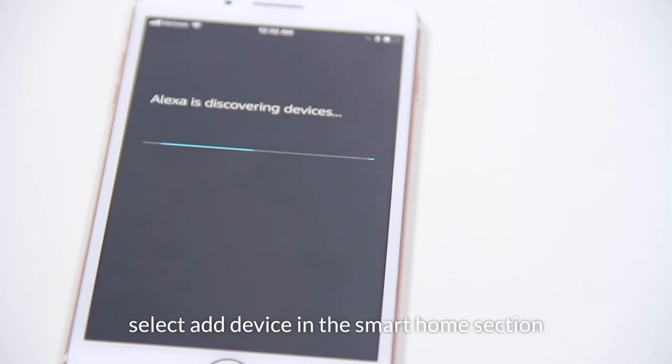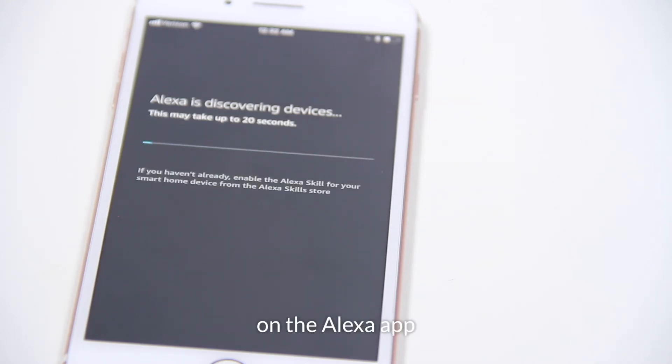Or, select Add Device in the Smart Home section of the Alexa app.